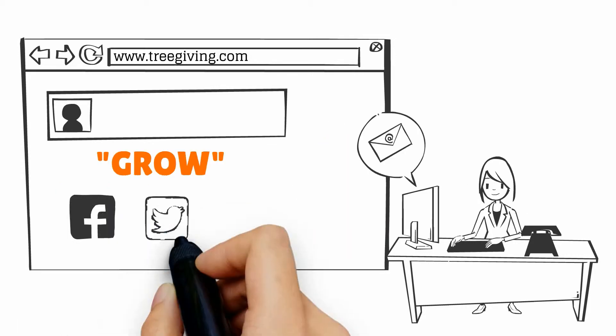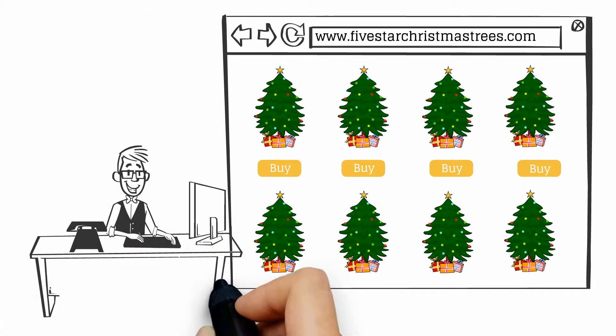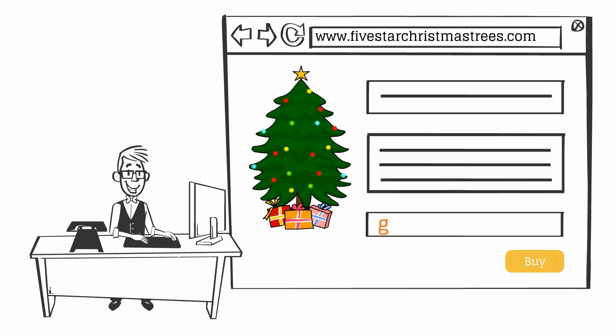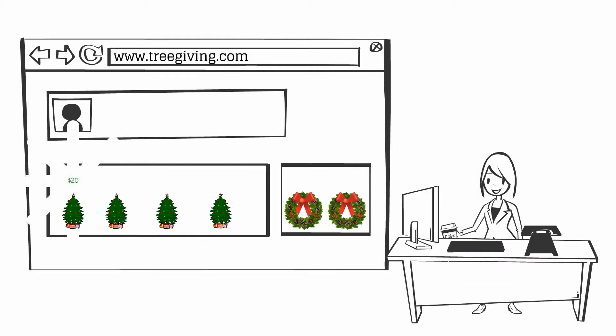Simply email this code or post to your favorite social media sites, and every time someone purchases a tree or wreath at 5starChristmasTrees.com and enters your unique Grow code, the sale gets applied to your account.